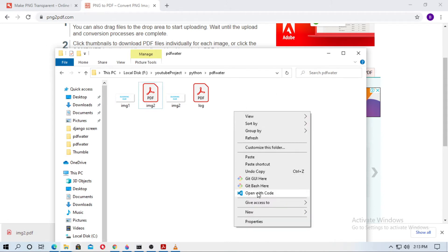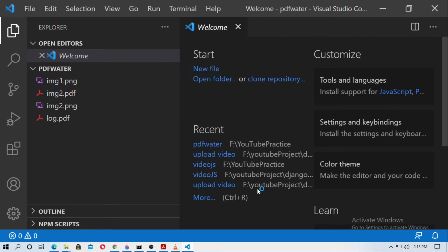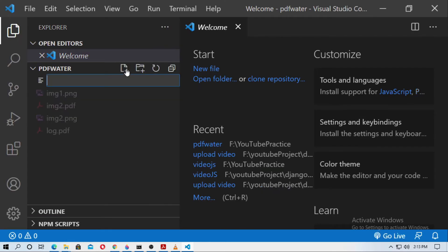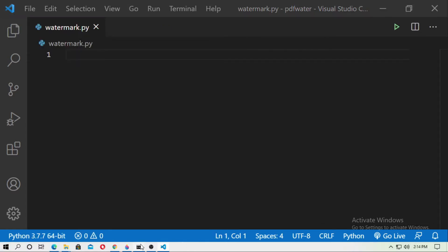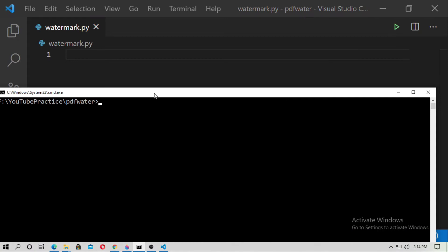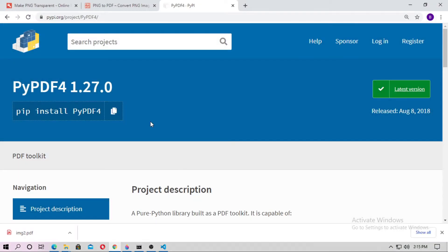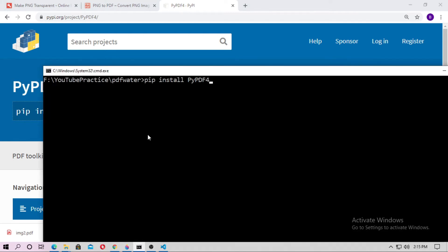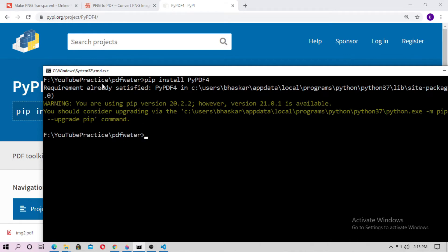Now open VS Code or any code editor and create a file named 'watermark.py'. First, you have to install pypdf4. Go to Google, search for pypdf4, copy the install command, and install it. In my case it's already satisfied.